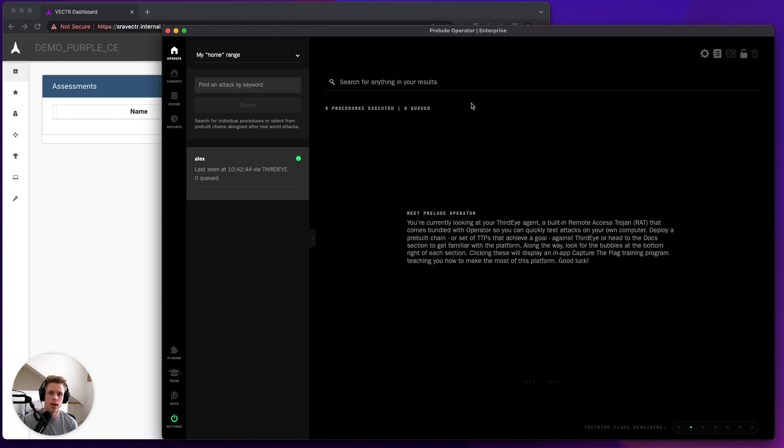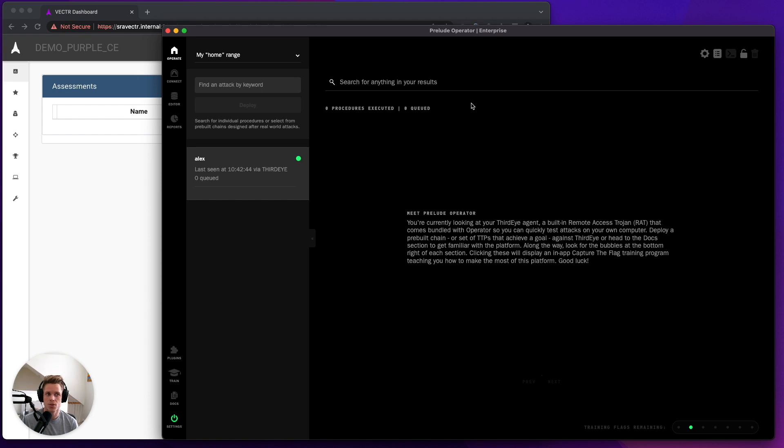So from Operator, we're now able to livestream data directly into Vector as you are running operations. Today, I'm going to go ahead and demonstrate what that looks like.